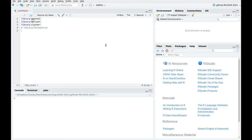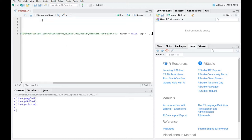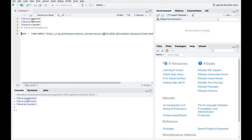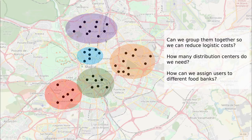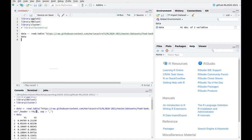Hi everyone. In this tutorial I want to show you how to use hierarchical clustering in R. Let's import some libraries. I'm going to use a dataset that I have created called foodbank, which you can download from my GitHub account — the link is in the description. The data points are coordinates on a map of Madrid corresponding to different locations of foodbanks. We have 41 observations with two coordinate columns, v1 and v2.